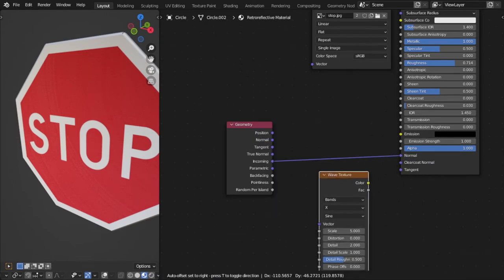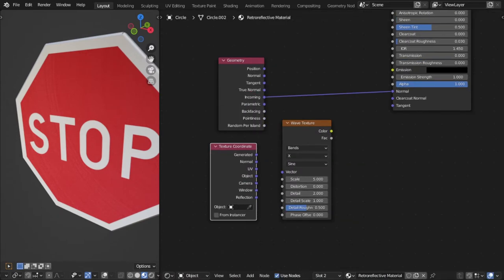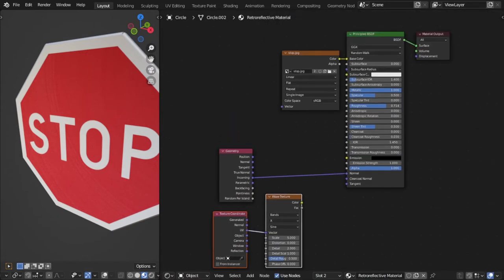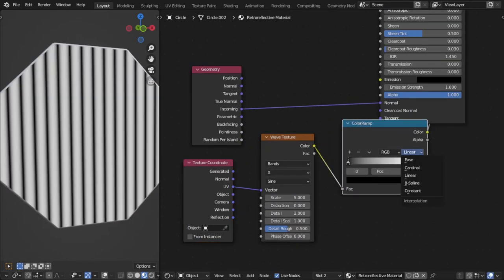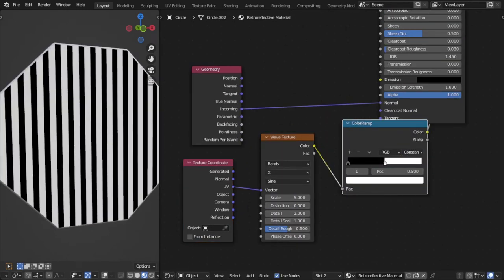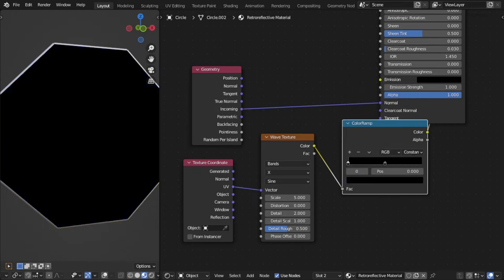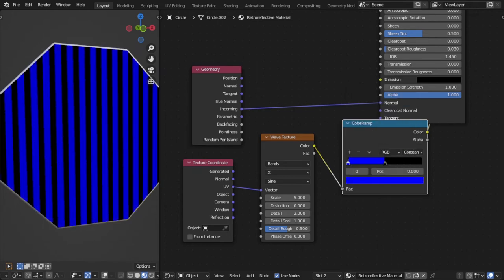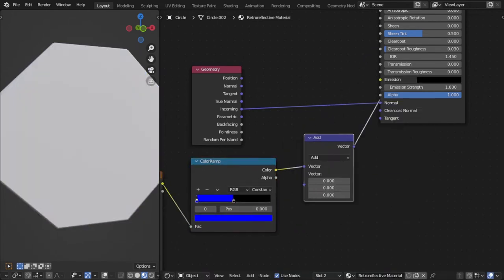You could add an image texture, but I'm going to make it procedurally with a wave texture and the color ramp. I'm going to make it blue so that the variation is on the Z axis, but it doesn't really matter.